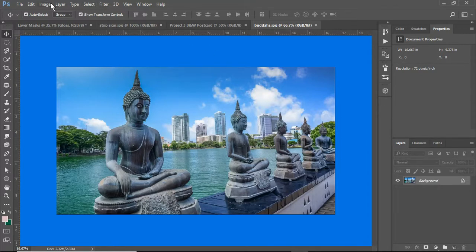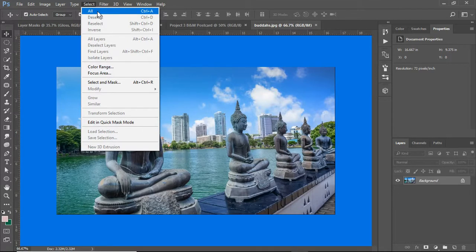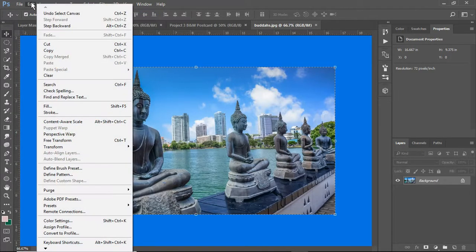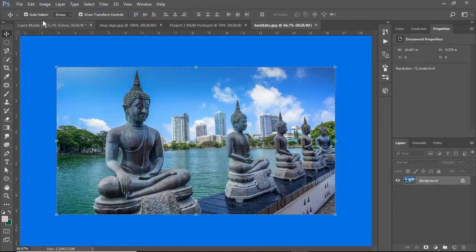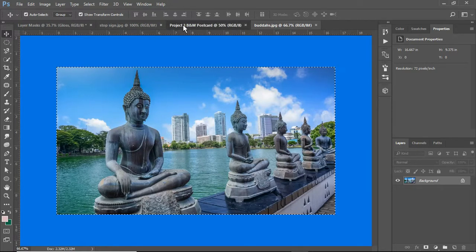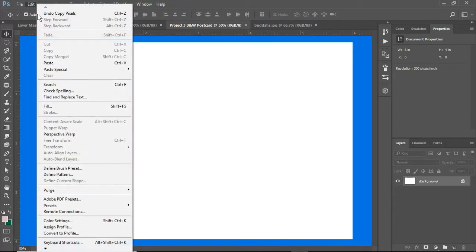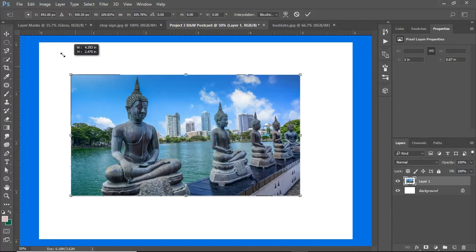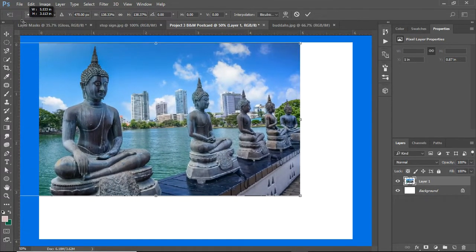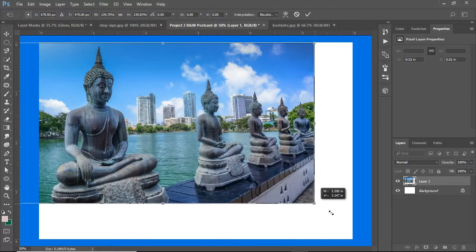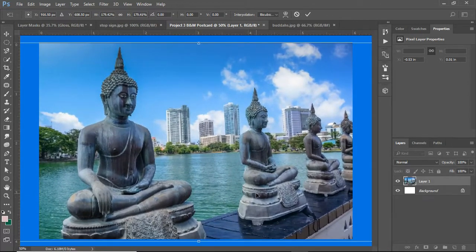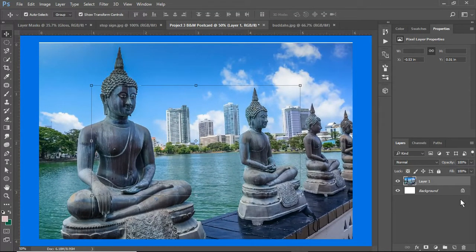So what I'm going to do is select menu, select all, edit, copy. Now I'm going to jump back to Project 3. I'll go edit and paste it, and holding down the shift key to constrain it, I'm going to double click to make it stick.